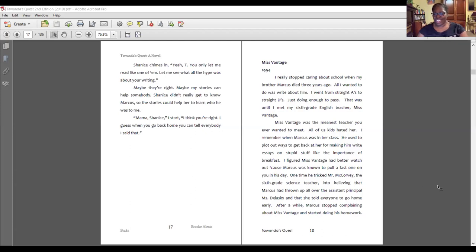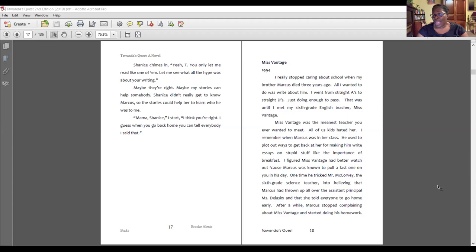Miss Vantage, 1994. I really stopped caring about school when my brother Marcus died three years ago. All I wanted to do was write about him. I went from straight A's to straight D's, just doing enough to pass. That was until I met my sixth grade English teacher, Miss Vantage. Miss Vantage was the meanest teacher you ever wanted to meet. All of us kids hated her. I remember when Marcus was in her class — he used to plot out ways to get back at her for making him write essays on stupid stuff like the importance of breakfast.